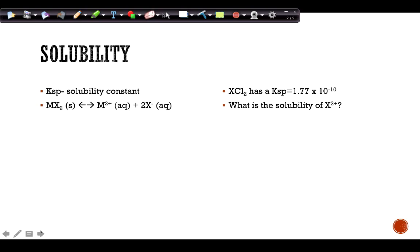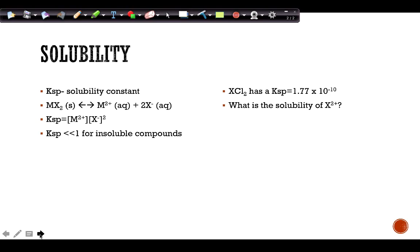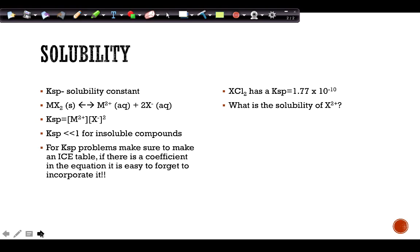For a compound MX₂ dissolving into M²⁺ and X⁻, the Ksp expression is: Ksp = [M²⁺][X⁻]². The solid is not included in the expression. If Ksp is very small — significantly less than one — the compound is considered insoluble, but it still dissolves a tiny bit. When solving Ksp problems, always draw an ICE table so you don't forget coefficients.